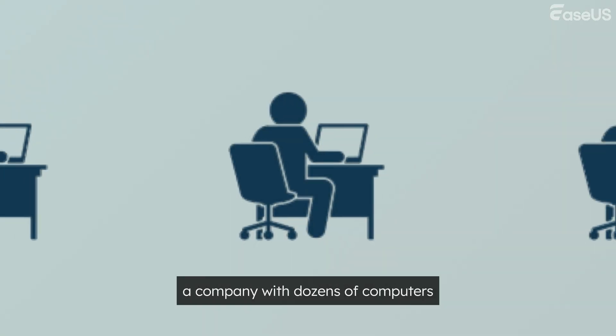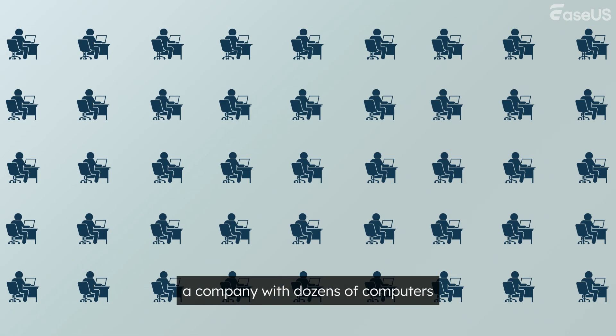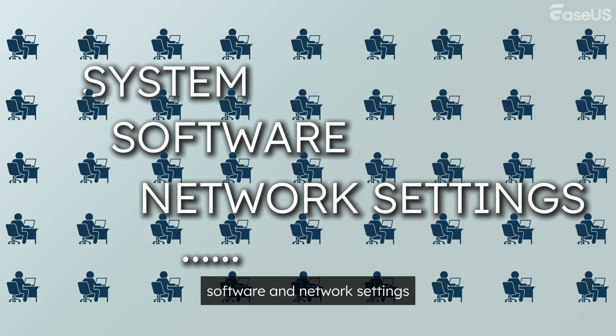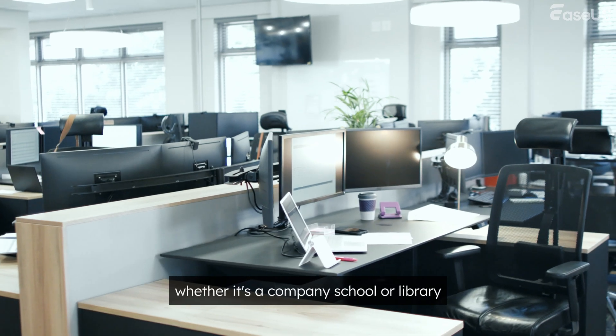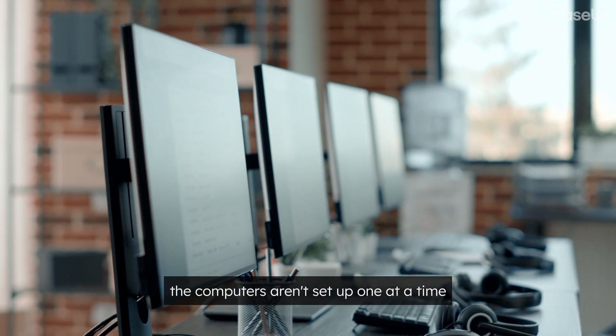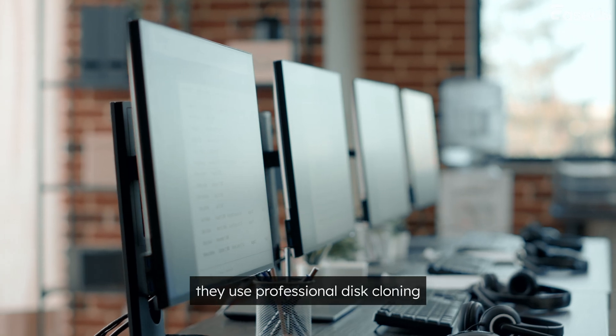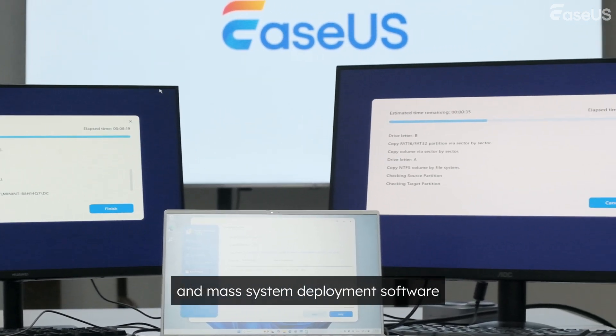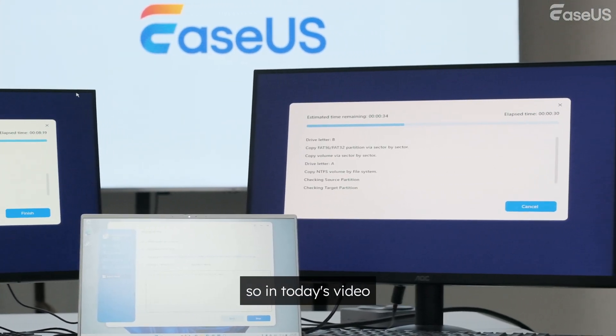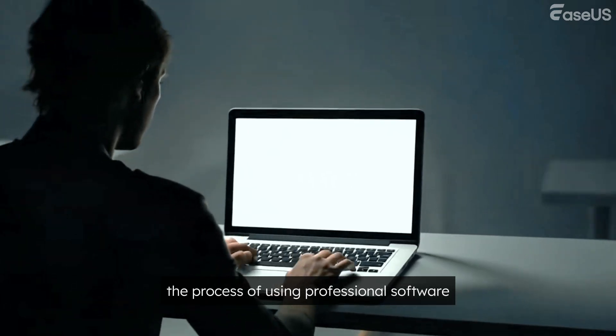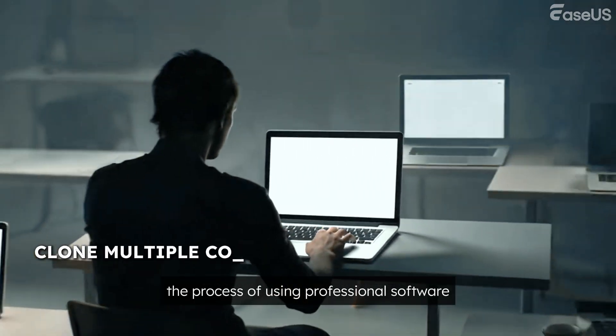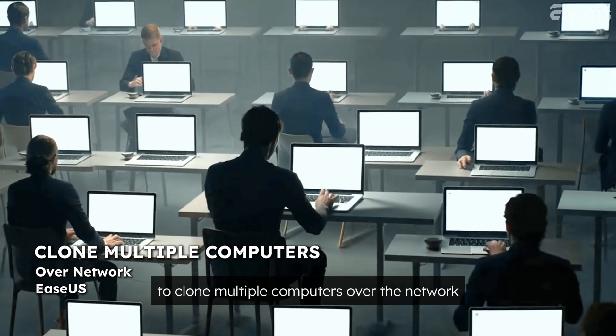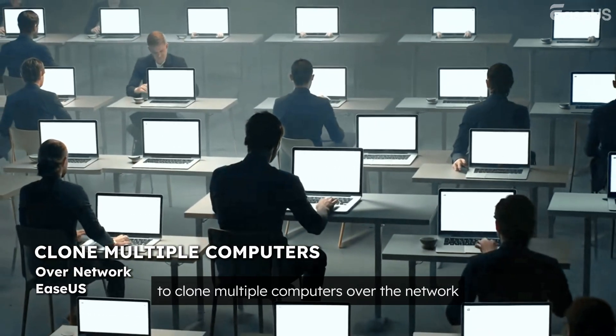Have you ever wondered why a company with dozens of computers can have identical systems, software, and network settings? Whether it's a company, school, or library, the computers aren't set up one at a time. They use professional disk cloning and mass system deployment software. So in today's video, I will walk you through the process of using professional software to clone multiple computers over the network.